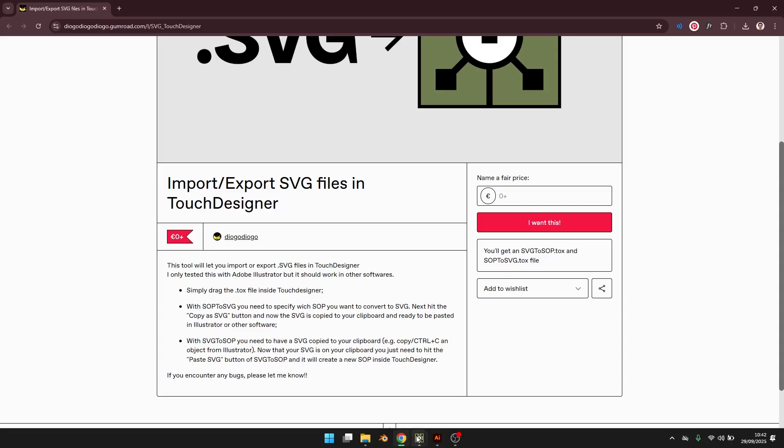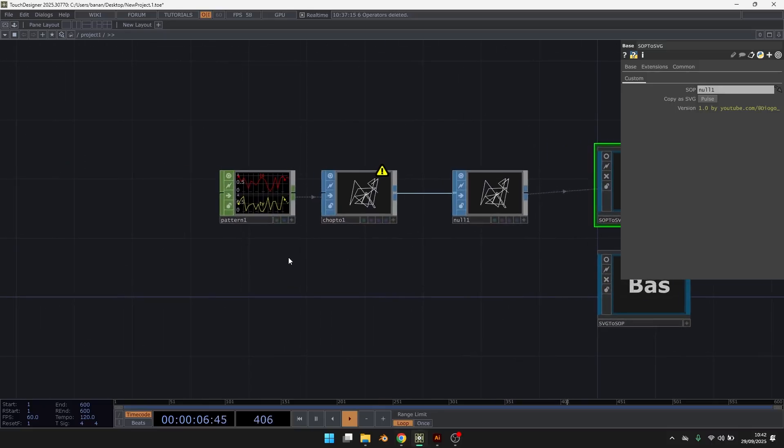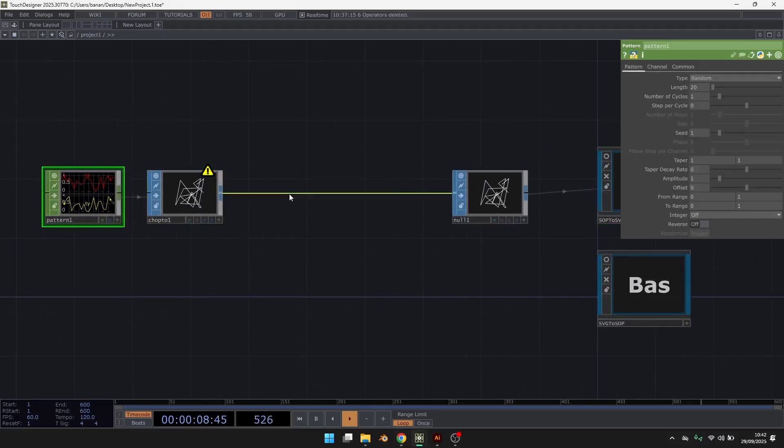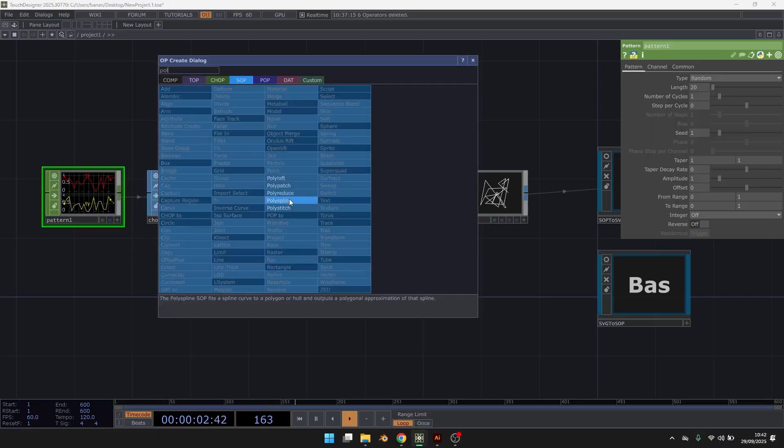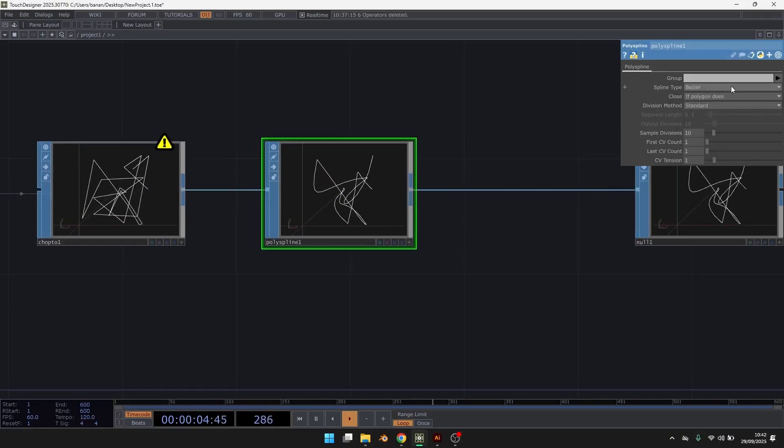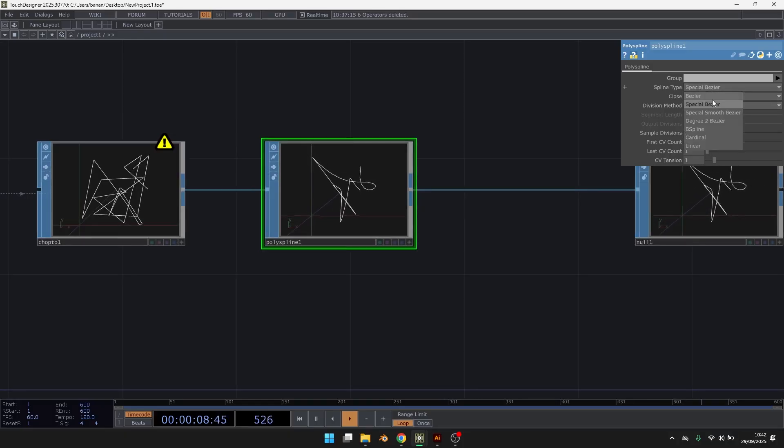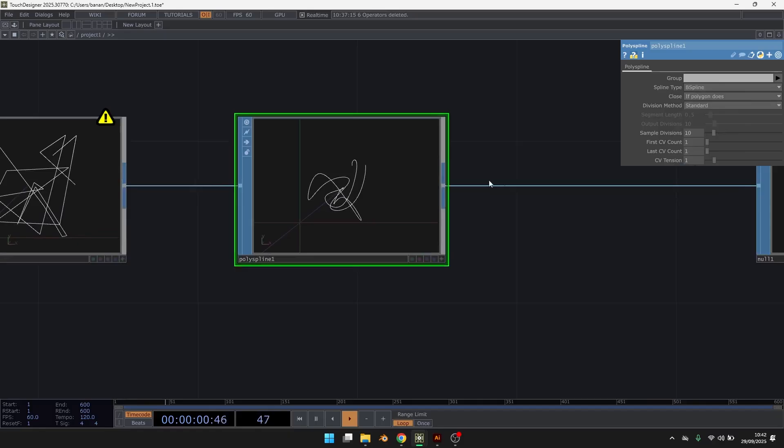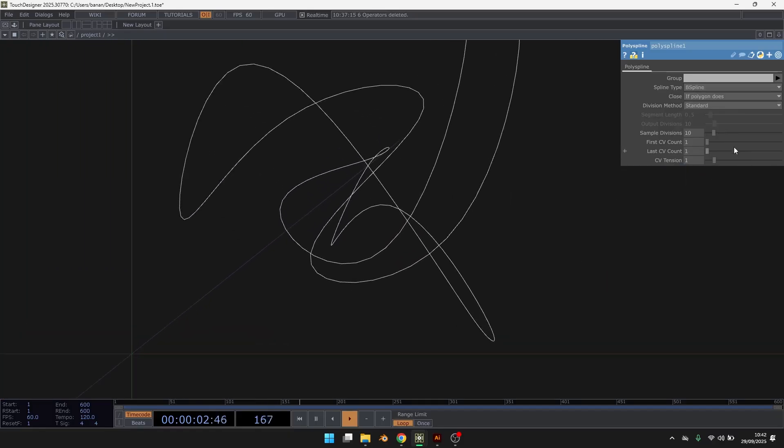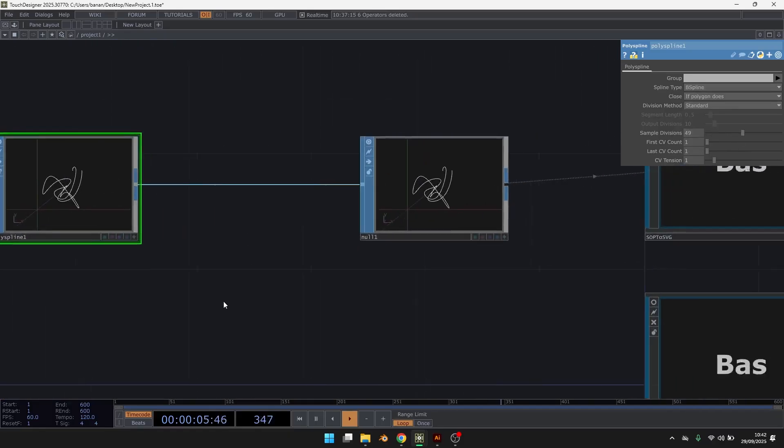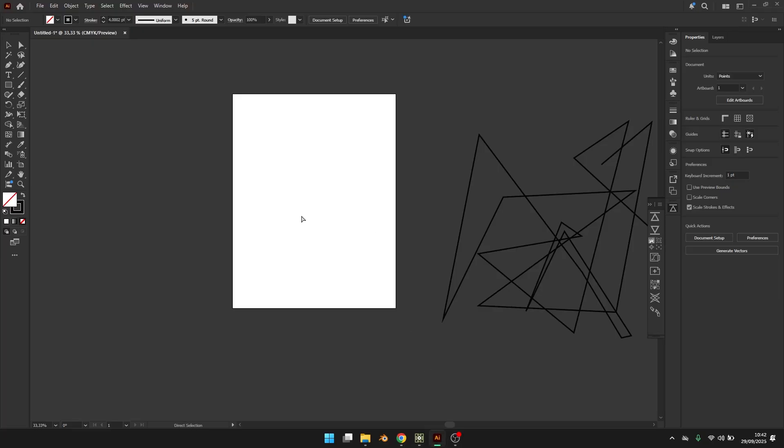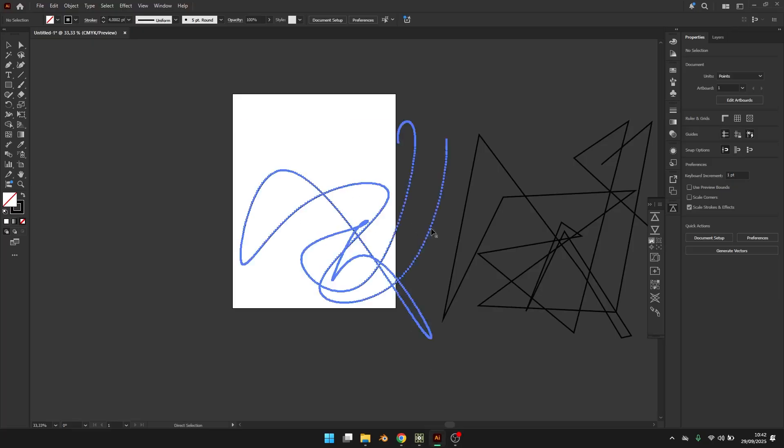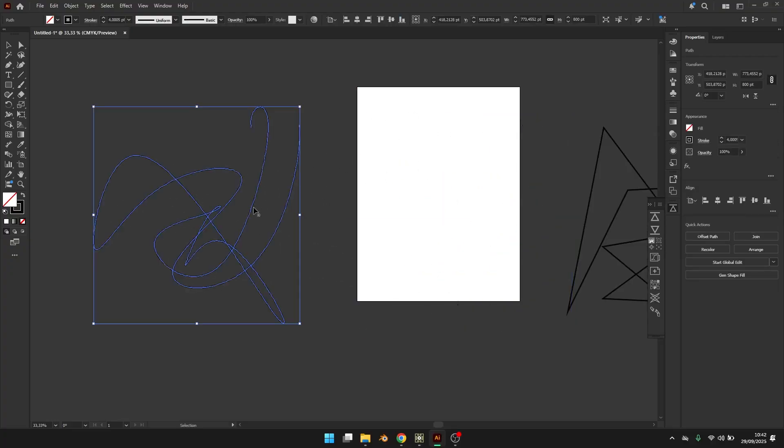Let's also see if we make this more smooth with the Polispine. Maybe this. And let's increase this. Let's complete again. Here you have it.